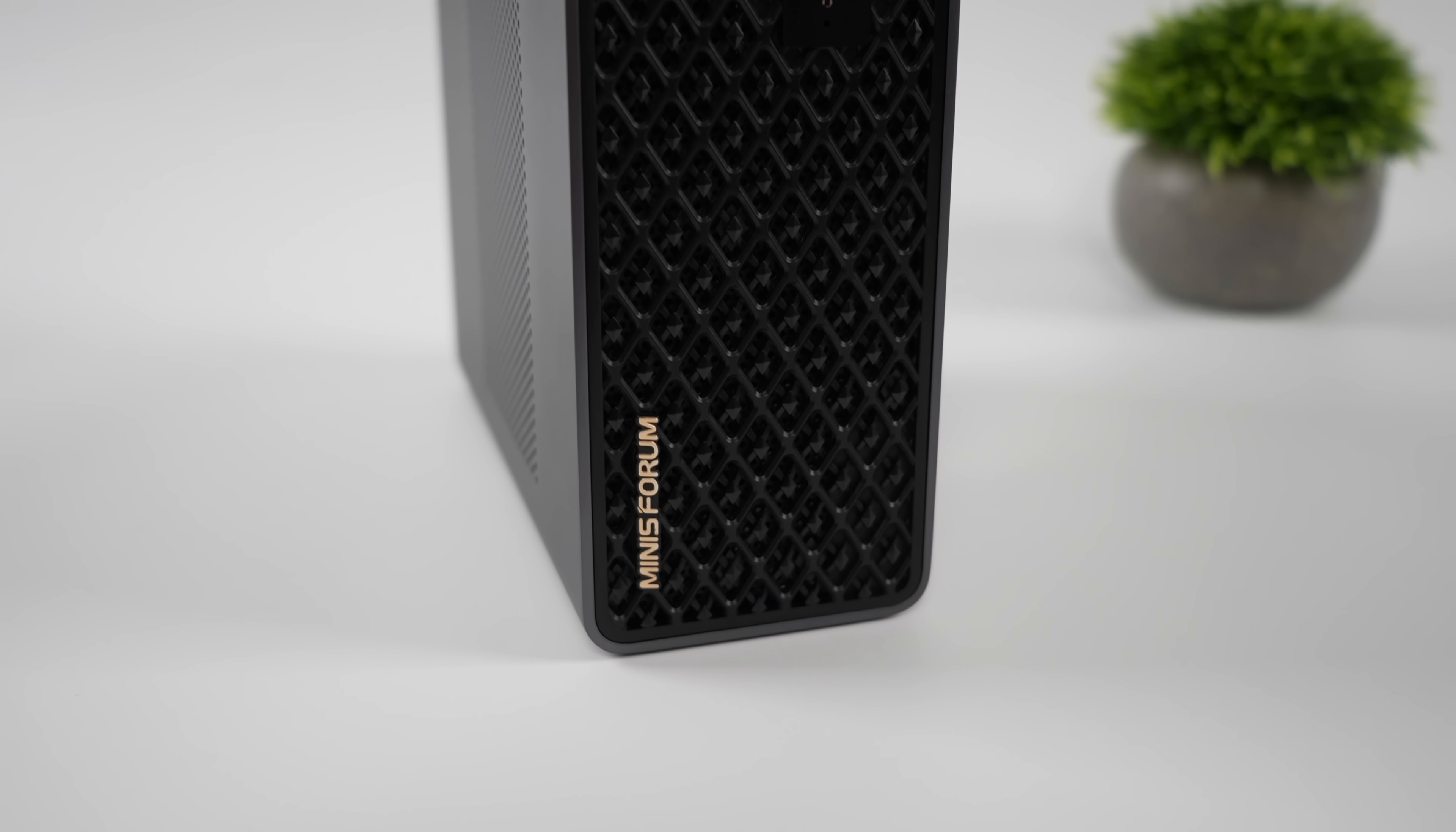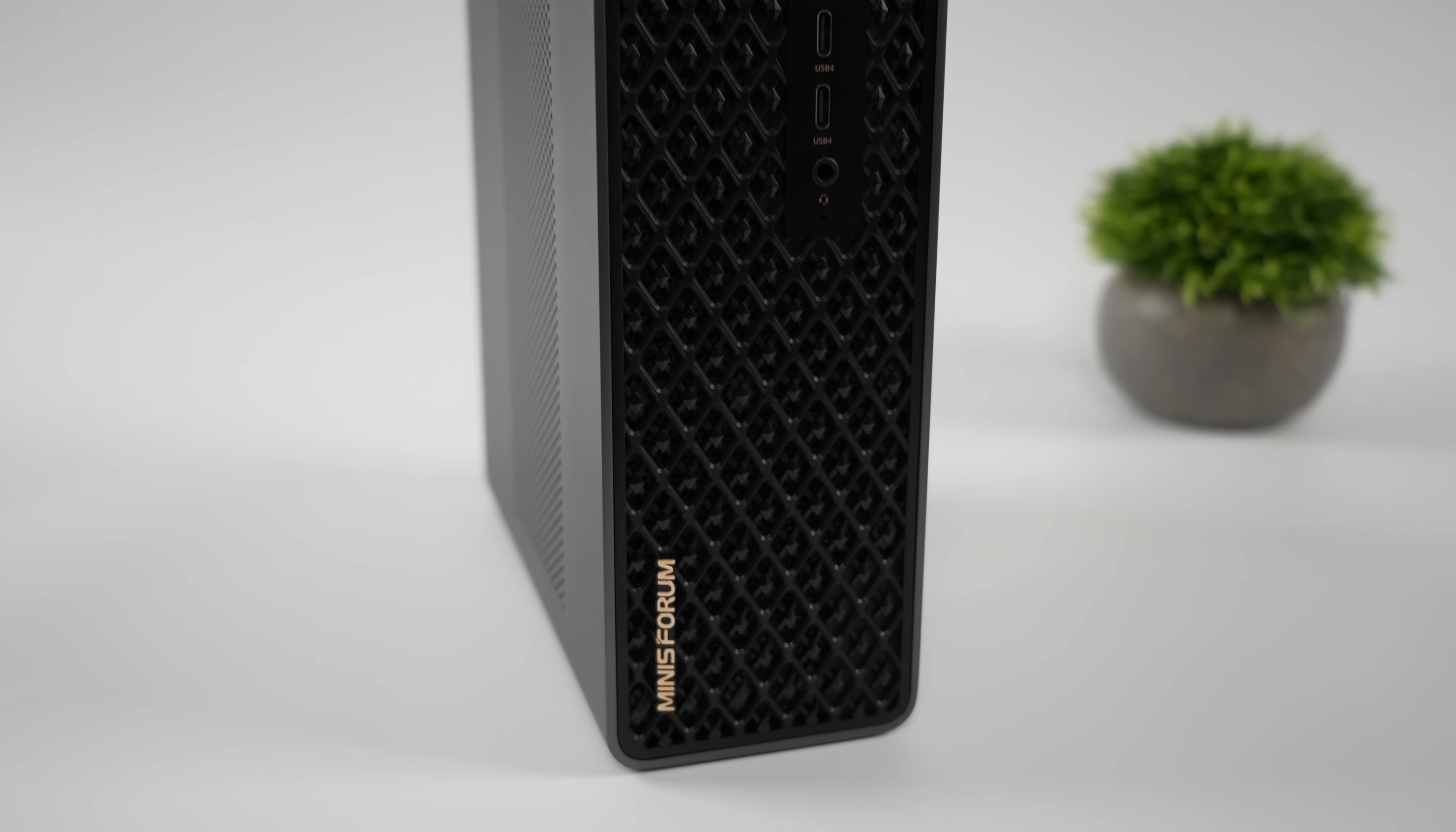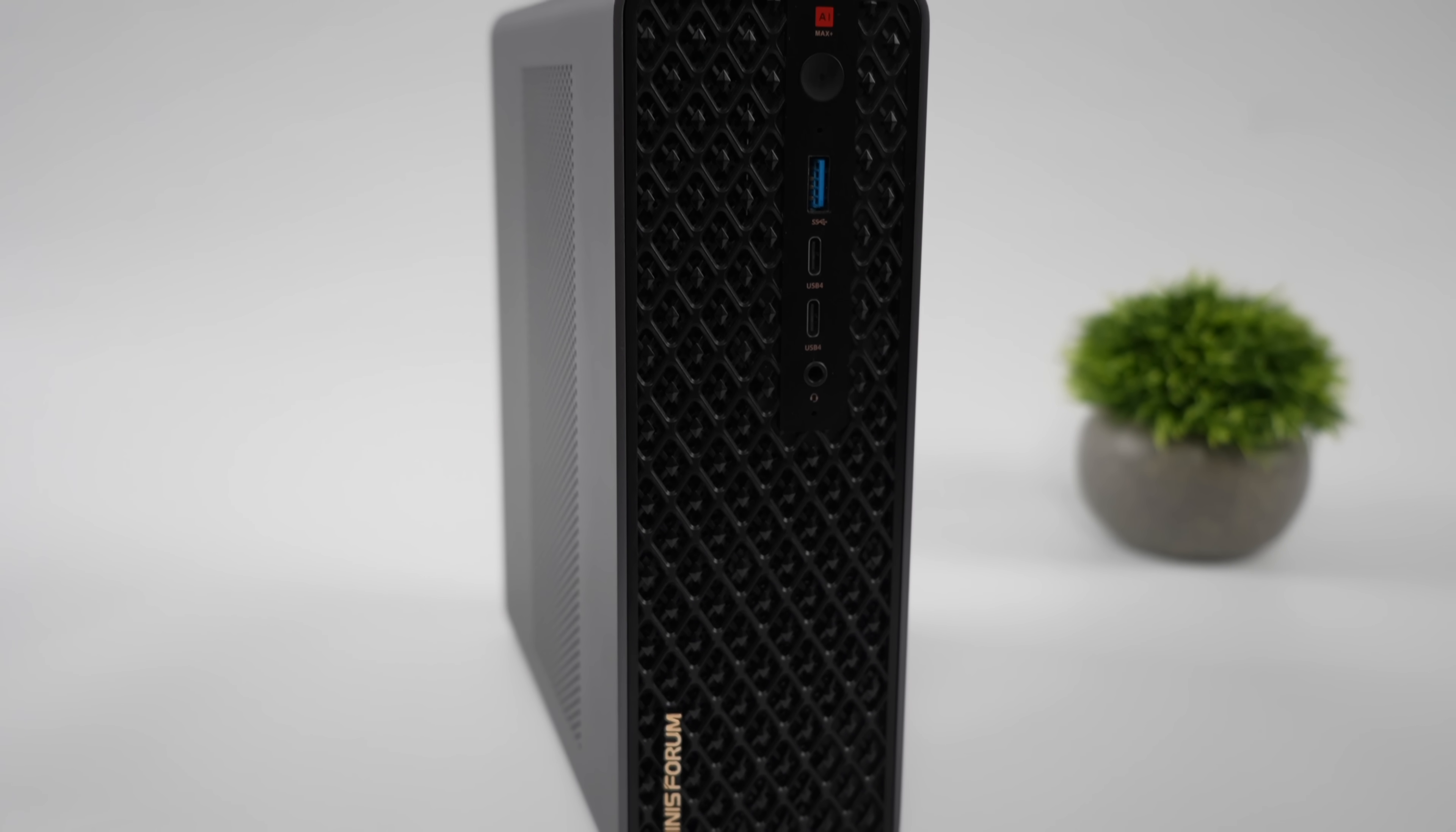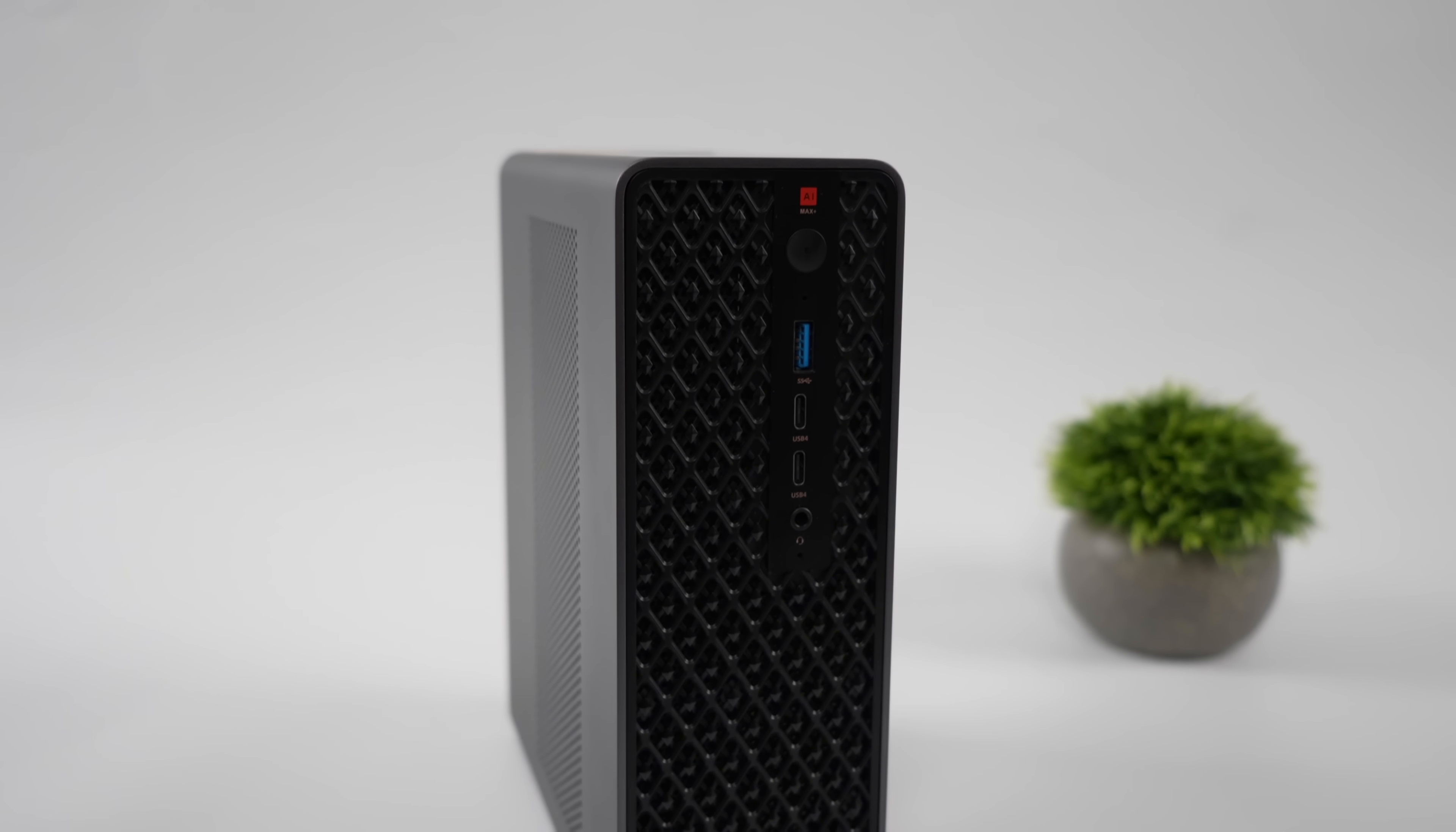I've already got a couple videos planned, I definitely want to test out that USB 4V2 with a Thunderbolt 5 eGPU. So if that's something you want to see, make sure you hit that like button and think about subscribing.